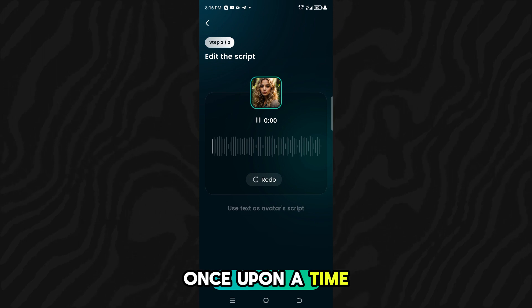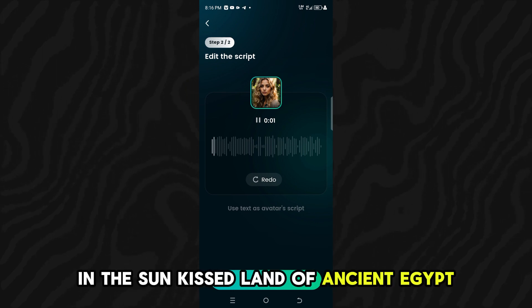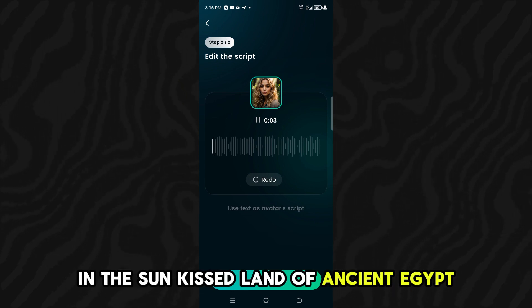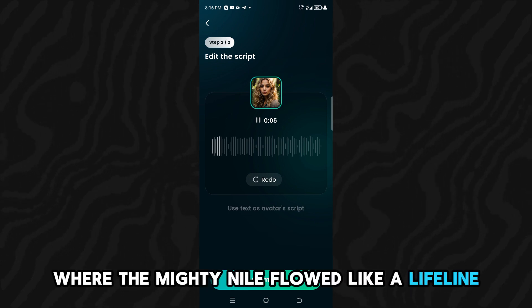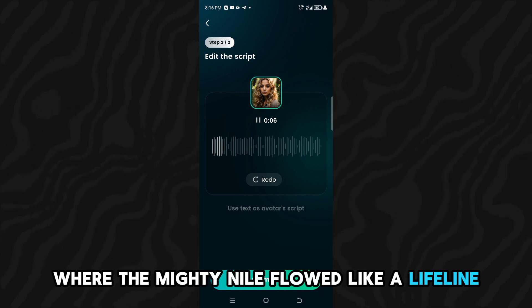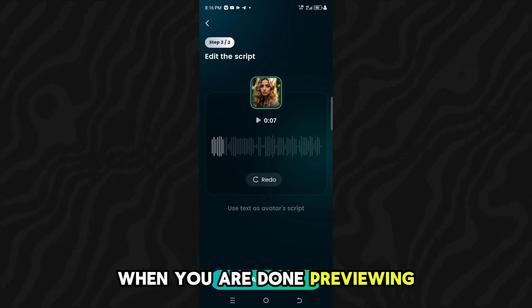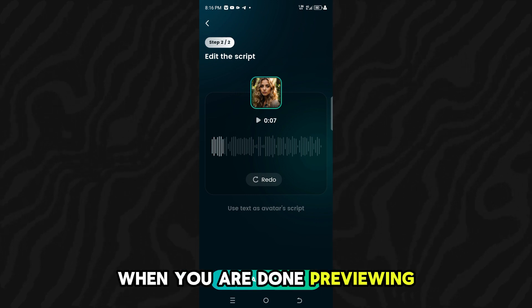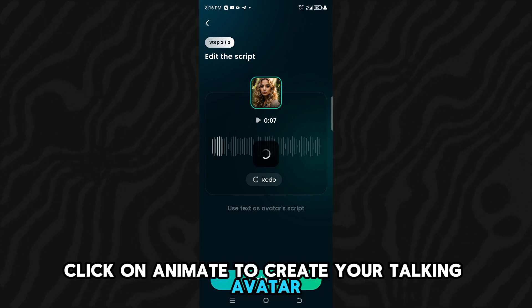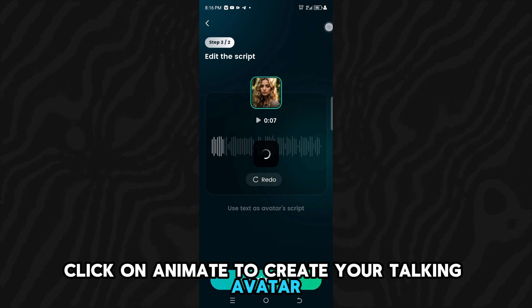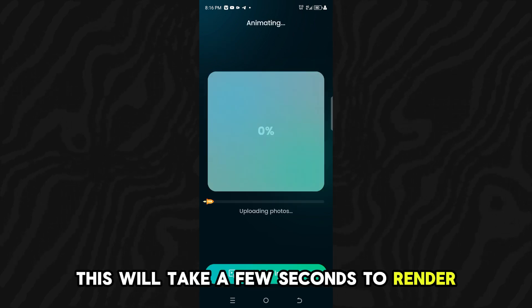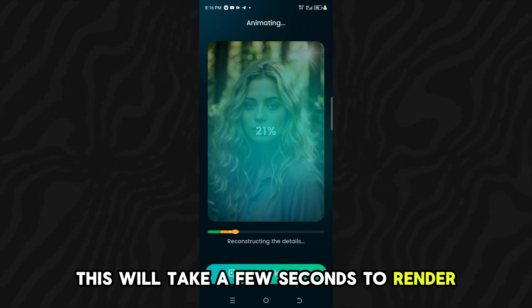The voiceover previews with a sample narration: "Once upon a time, in the sun-kissed land of ancient Egypt, where the mighty Nile flowed like a lifeline." When you are done previewing, click on Animate to create your talking avatar. This will take a few seconds to render.